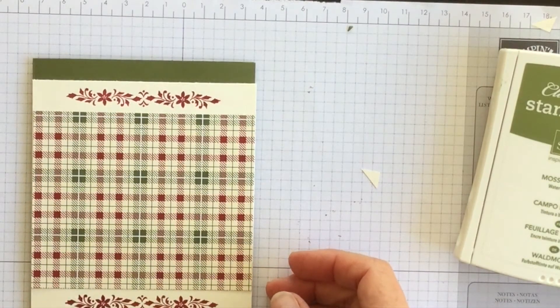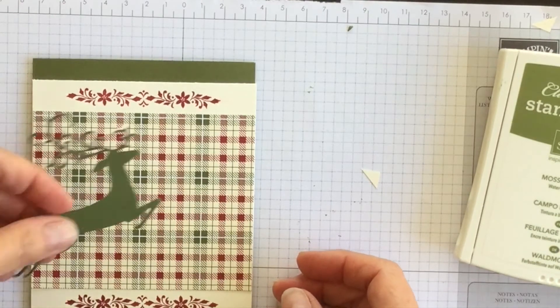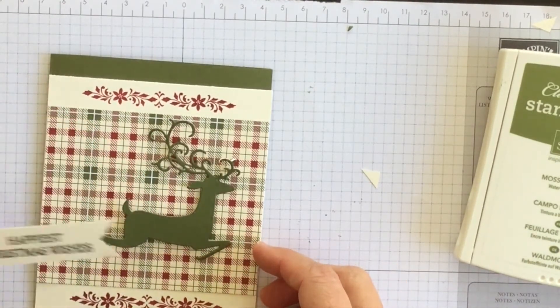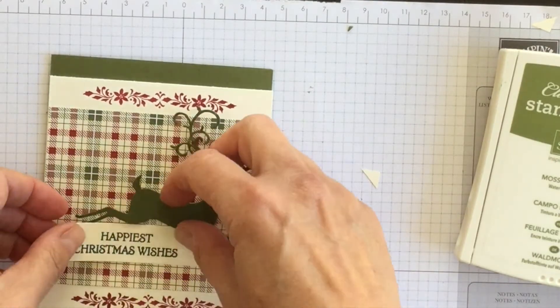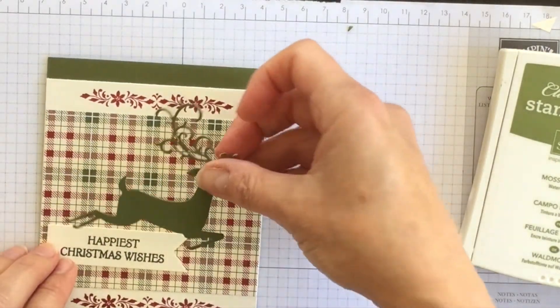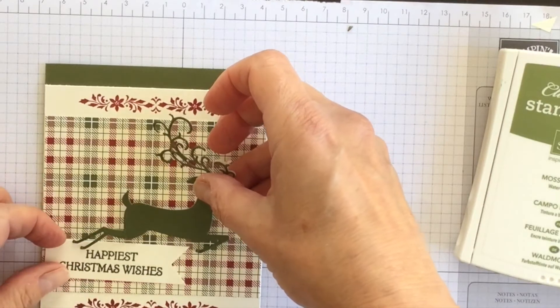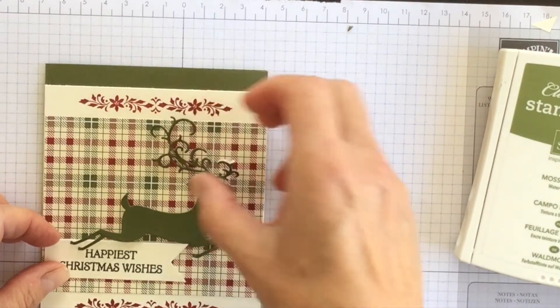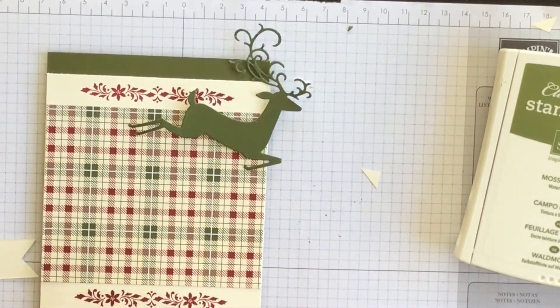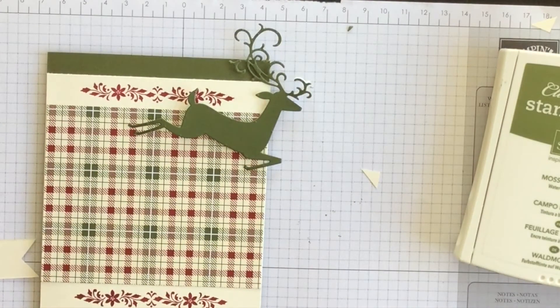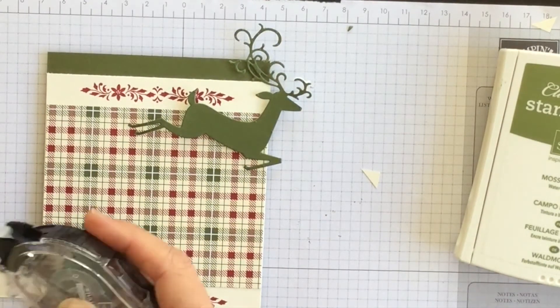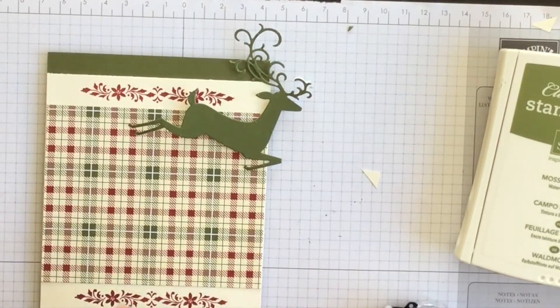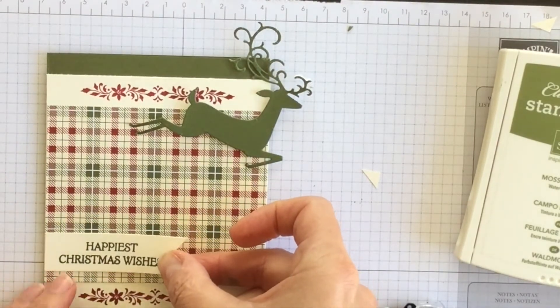All right, so the next thing I'm going to do is adhere this beautiful deer. Let me just wonder how I want to do this. I think actually I'm going to adhere my banner on first.